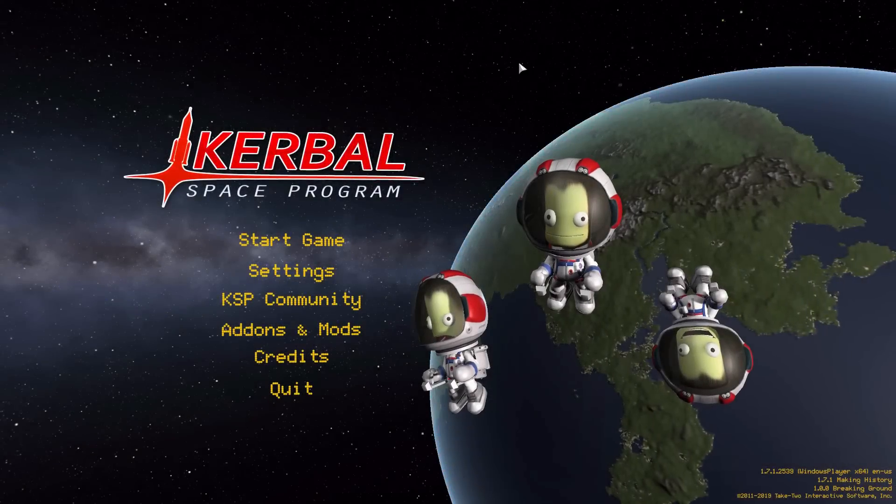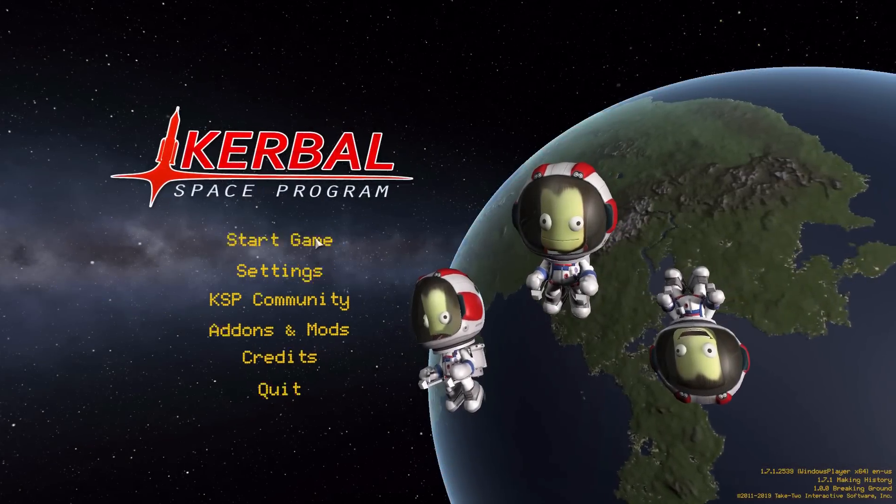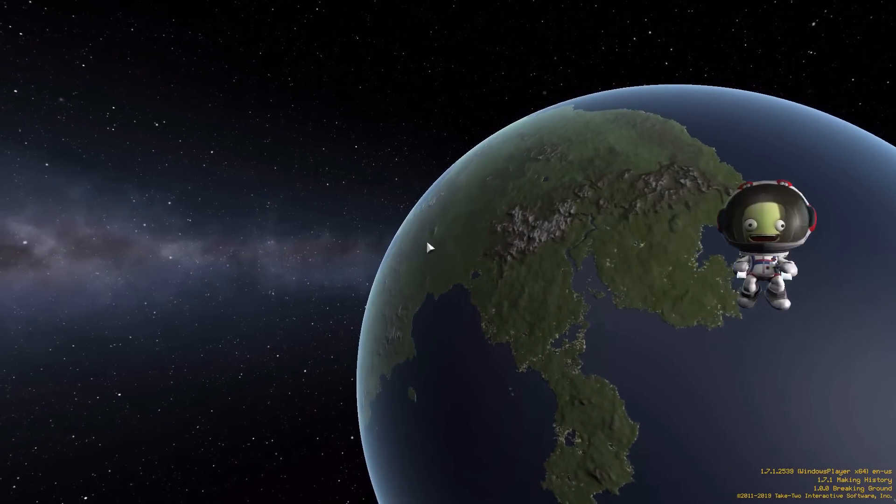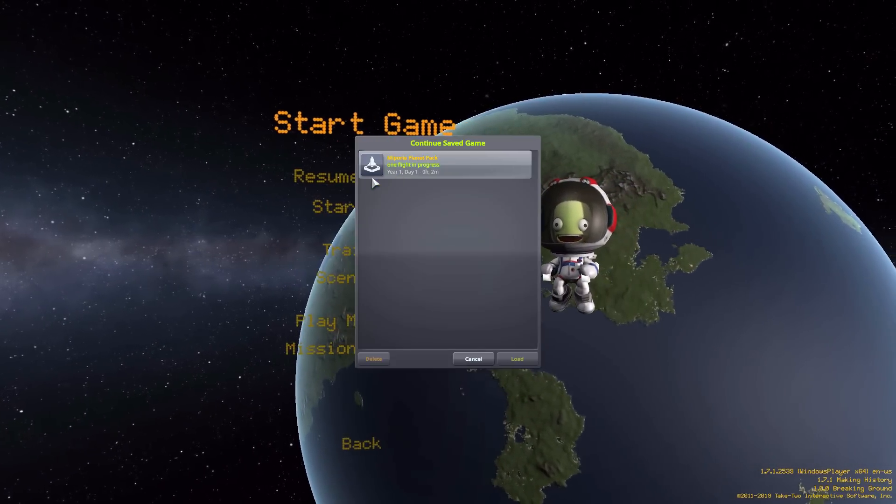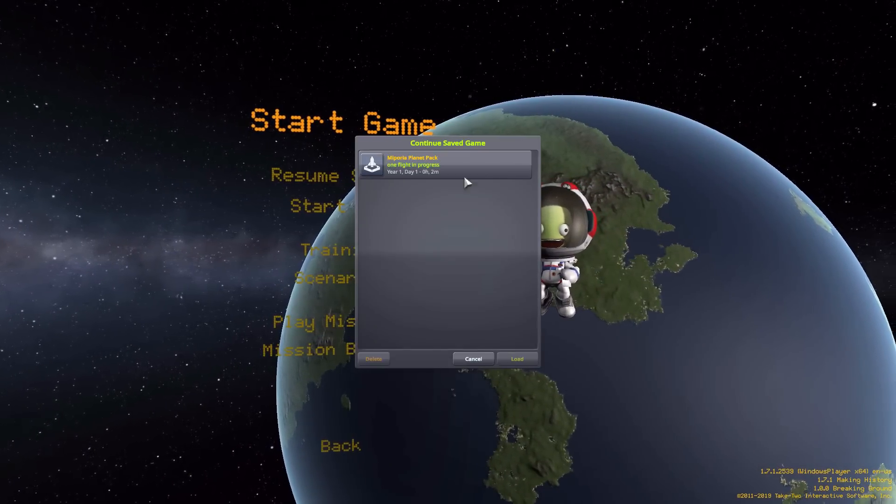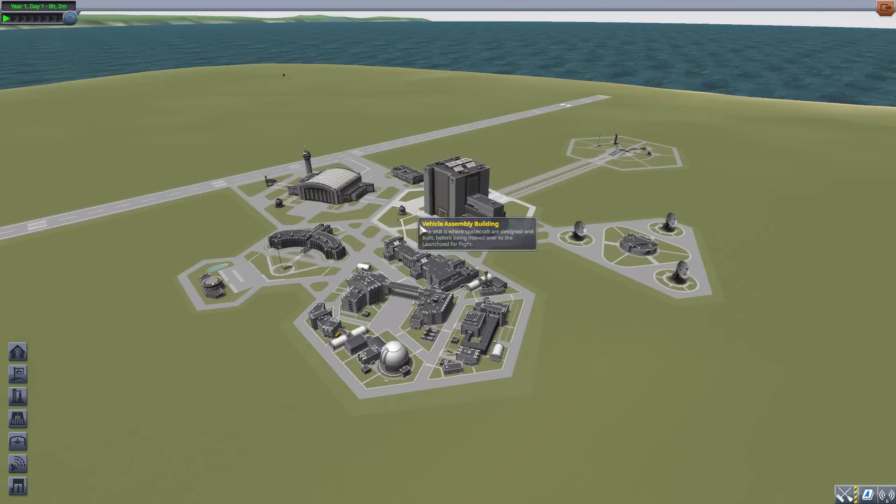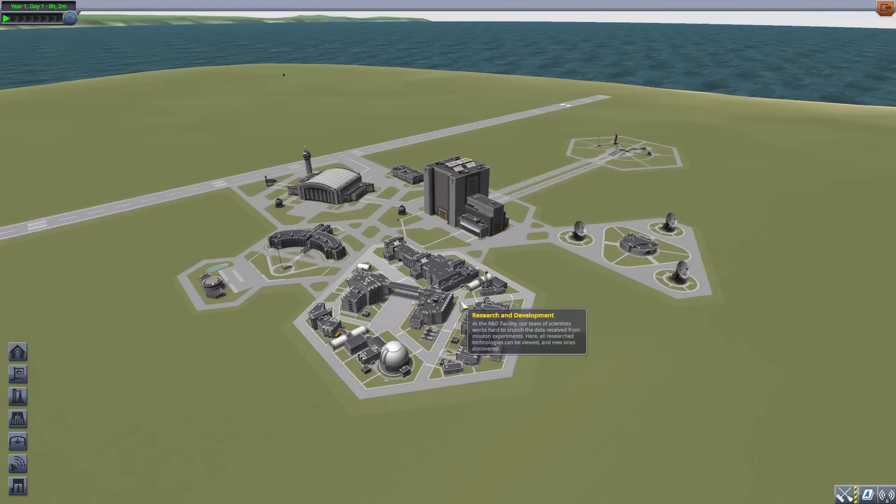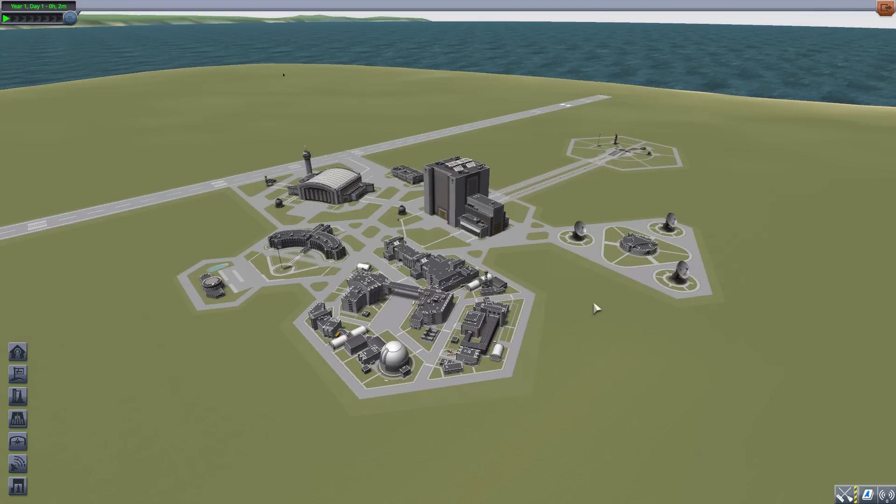All right, hello friends, and welcome back to Kerbal Space Program, where today we are having a look at the Mipporia planet pack, which is being made by user Gurn Login. What this glorious little piece of work adds into the game is a lovely new gas giant on the edge of the Kerbal star system with a small number of moons.